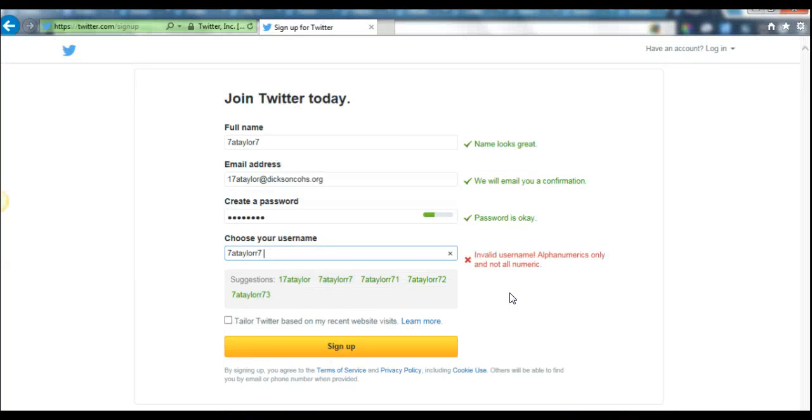No matter what you choose for your username, you need to make sure it's something you're going to be proud of to share and use with the science community, colleges, or employers.